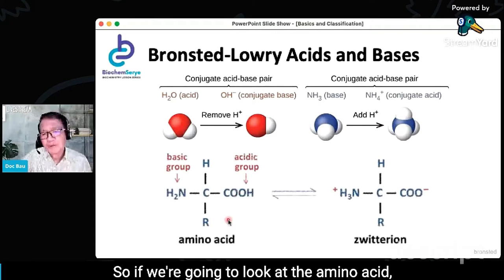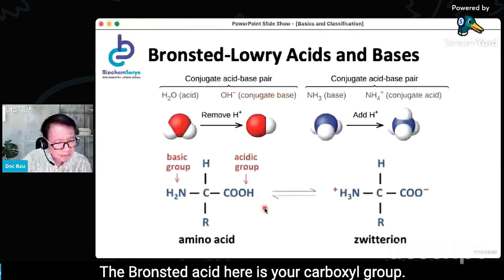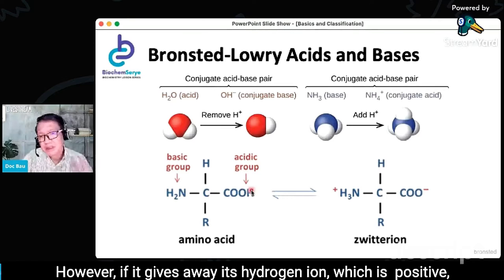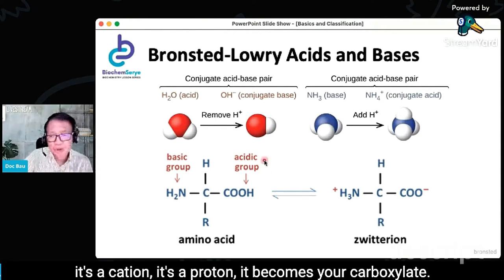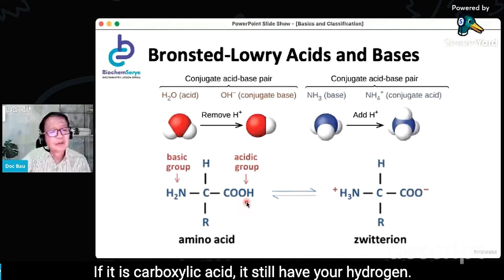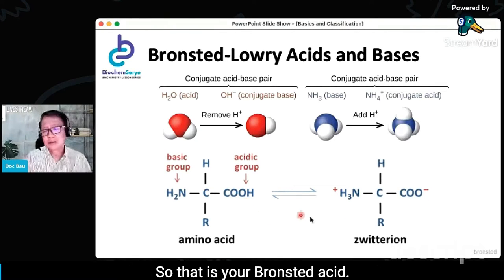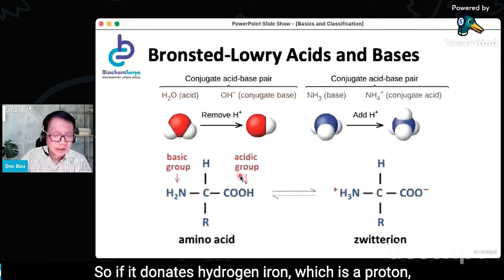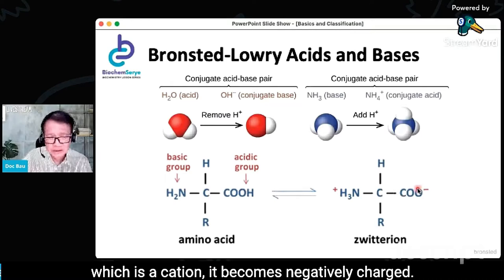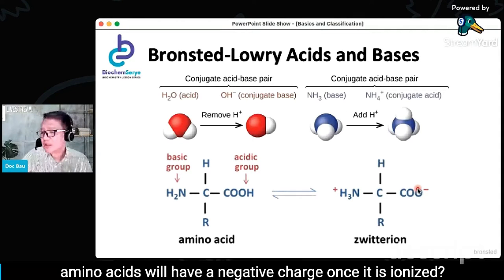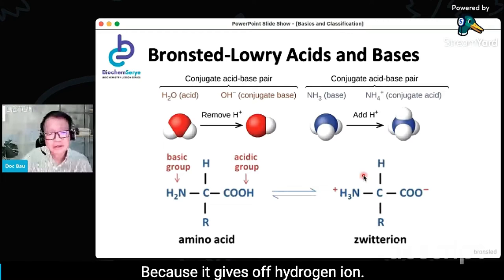If we look at the amino acid, which group is the Brønsted acid? The Brønsted acid here is your carboxyl group. Your COOH is your carboxylic acid. However, if it gives away its hydrogen ion — which is a cation, a proton — it becomes your carboxylate. Take note of your semantics: if it is carboxylic acid, it still has your hydrogen; but if it is your carboxylate, it is in the ionic form and is negatively charged. So if you're asked which amino acid will have a negative charge once ionized, you always think of the acid, because it gives off a hydrogen ion.